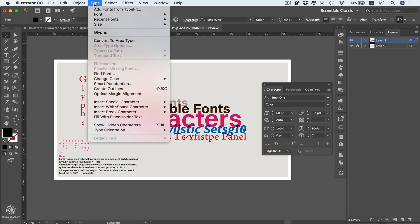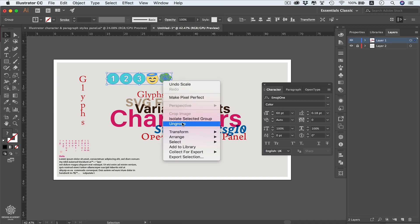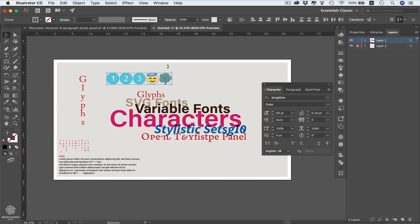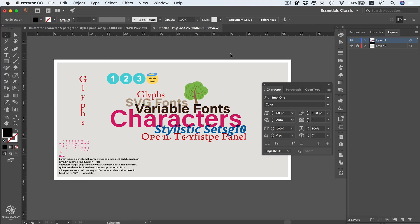After closing the Glyphs panel, with the text line selected, you can convert the text to outlines by going to Type > Create Outlines. Now the type is converted into customizable vectors, but it can no longer be edited as text — you can't change its style, size, kerning, or leading. You can ungroup the letters and use individual vectors, such as selecting the tree emoji vector and using it independently. That's the end of this lesson on handling fonts in Adobe Illustrator.